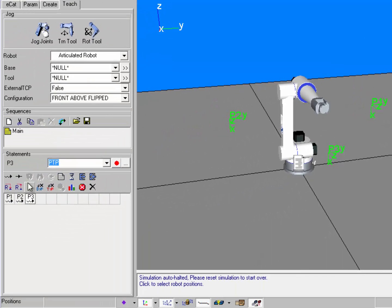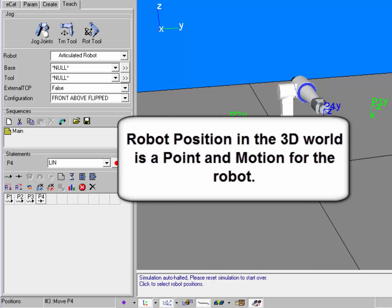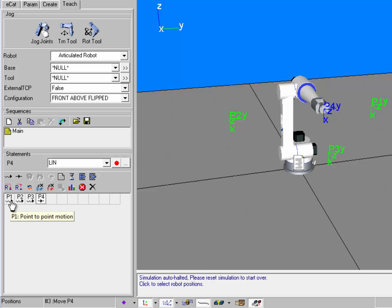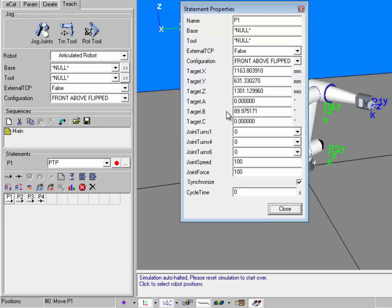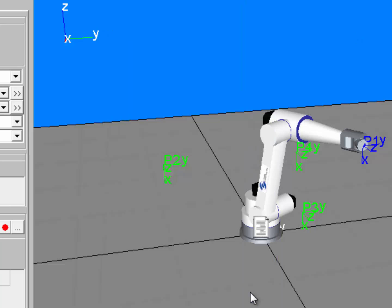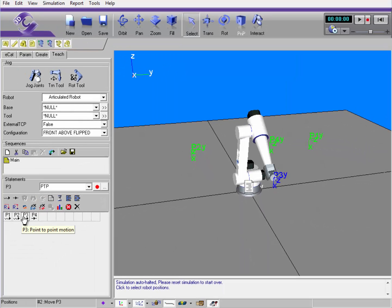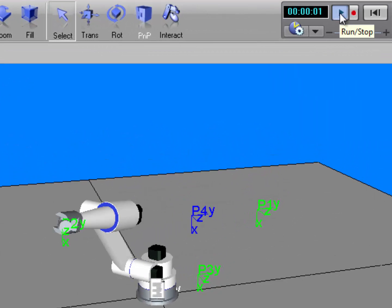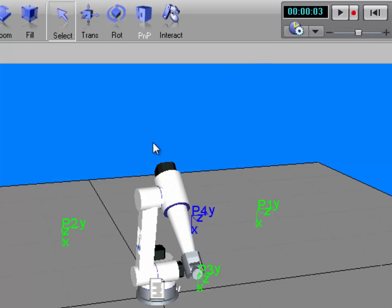A linear motion — I'll go and create one here at that position. In our software, you create points and motions when you create a linear or point-to-point motion statement. If I want to access the properties of those motion statements, I can double-click it in the statement grid. I can see the XYZ location of the position, as well as rotational values, the configuration of the robot to get to that motion, and other properties. So a motion statement is both a point and a motion. When I run the simulation, notice it was a linear motion from point 2 to point 4.